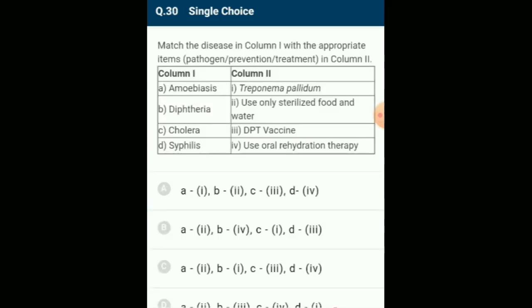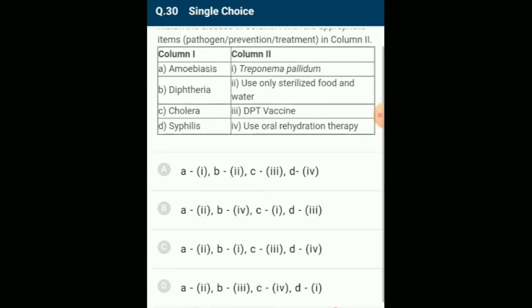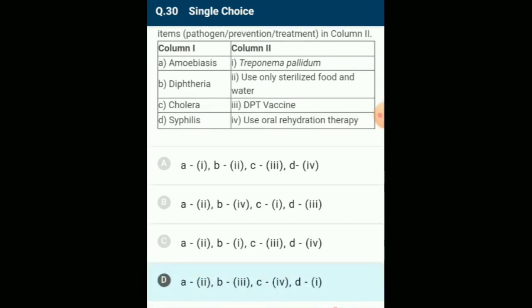Match the disease with pathogen, prevention, and treatment: amoebiasis — use only sterilized food and water; diphtheria — DPT vaccine; cholera — use oral rehydration therapy; syphilis — Treponema pallidum. The correctly matching option is option D.